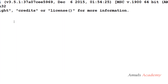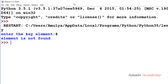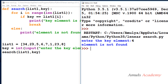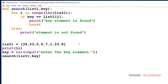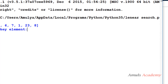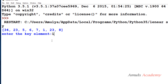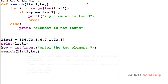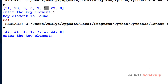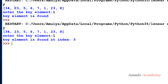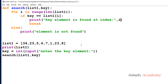Now I'll save and run the program. Enter key element: I enter 4 — element is not found, because 4 is not present in this list. If I print the list as well you can verify. If I enter 1 — key element is found. If I also print the index, I add a print statement showing i. Entering 1 again gives: key element is found at index 5 — counting 0, 1, 2, 3, 4, 5. That's how linear search works.